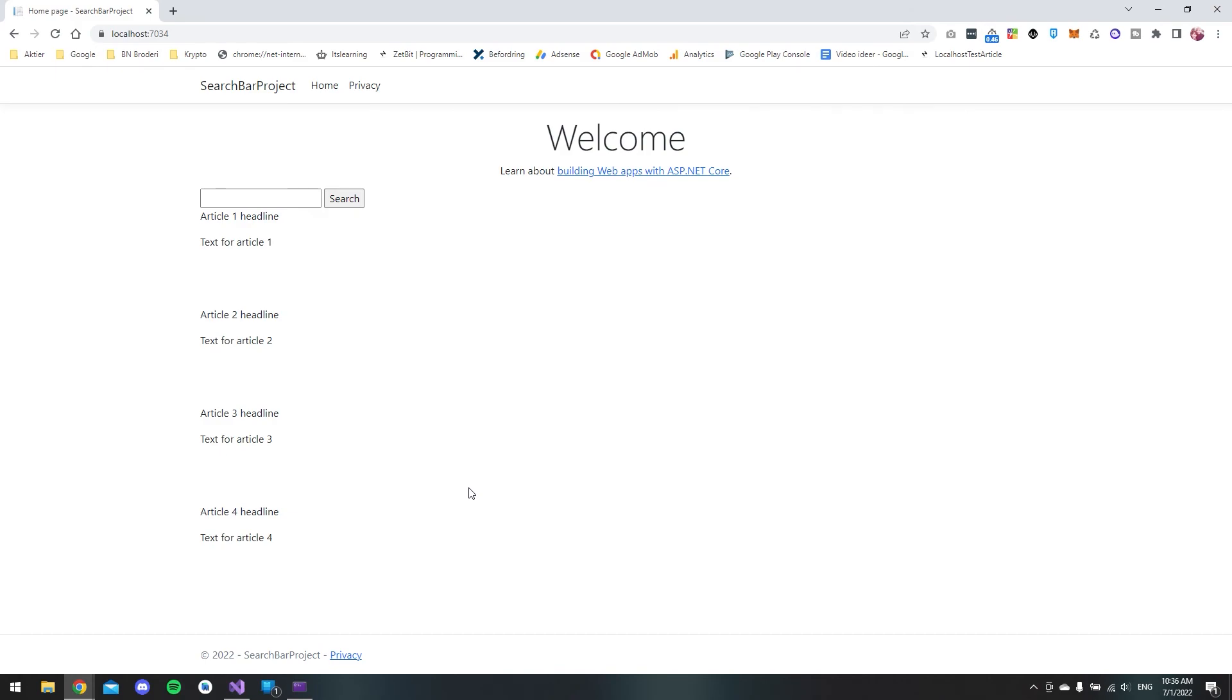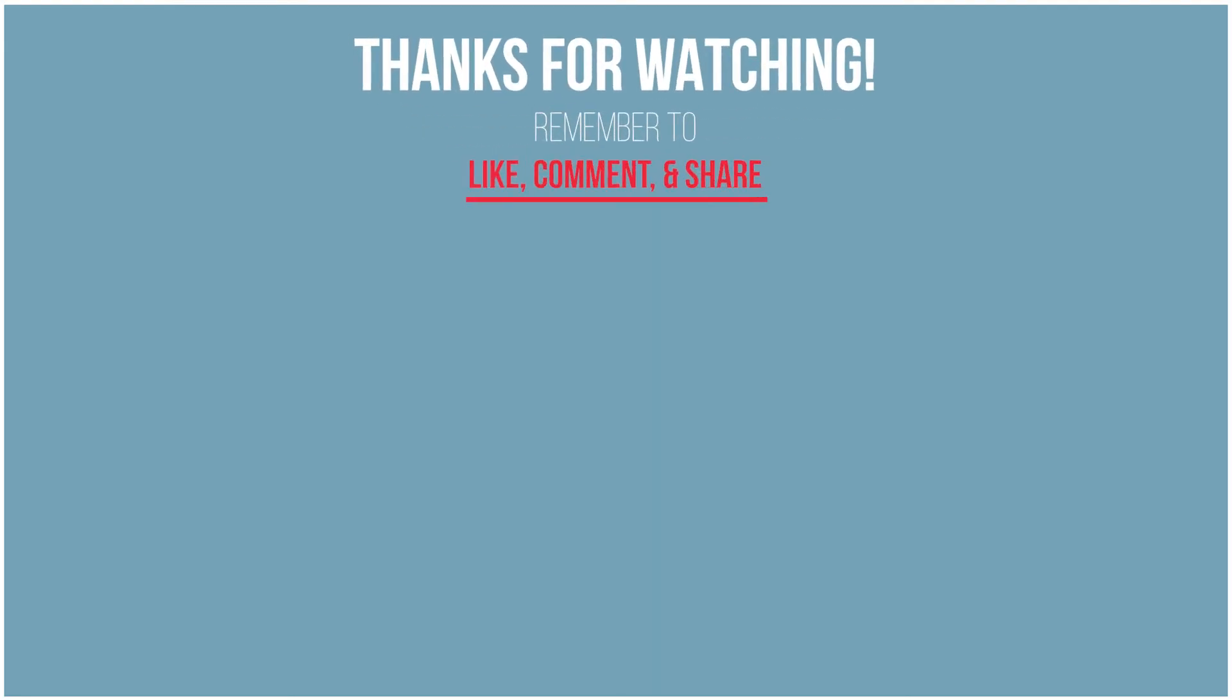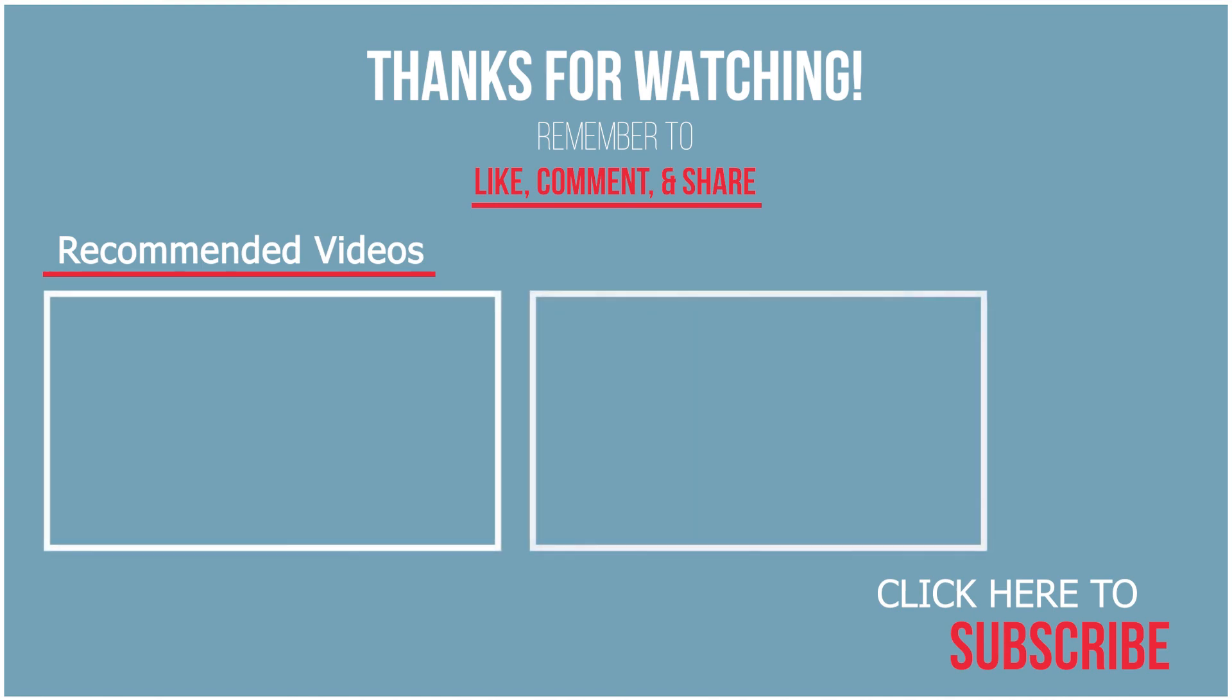Of course you want to set this up a little bit nicer than this so you could go and use bootstrap or something to make it look more pretty. But for now I think you have a good idea of how you set up a search bar in ASP.NET Core 6.